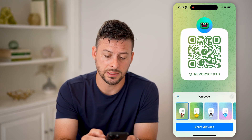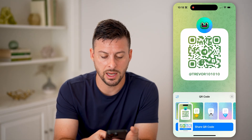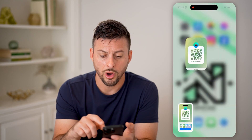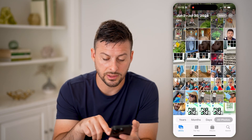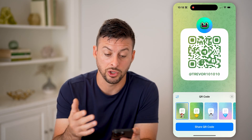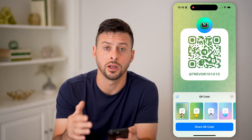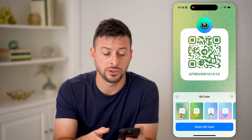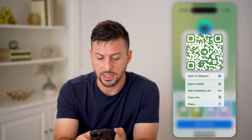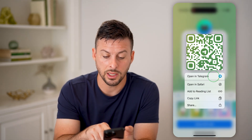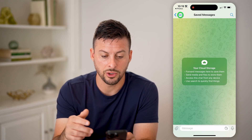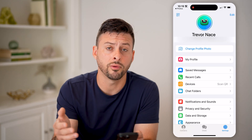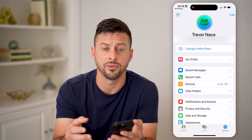Another option: let's say we take a screenshot of this. Now that screenshot is on our phone. You can send that to someone else, or maybe they sent one to you. If you want to scan it, just tap and hold on the QR code and hit 'Open in Telegram.' It will take you directly to your profile or the other person's profile so you can add them.